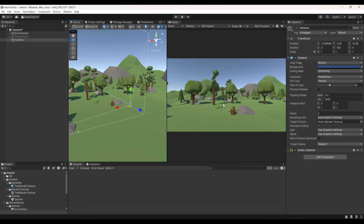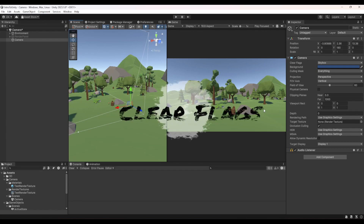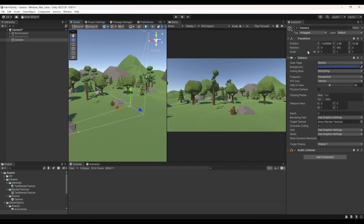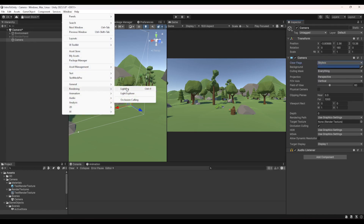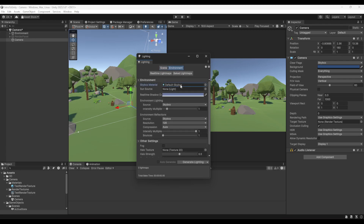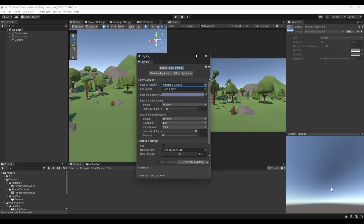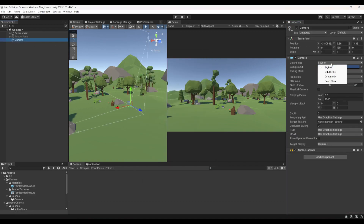Let's go through the camera components one by one. First we have Clear Flags — what should the camera render beyond your objects. As you can see there's a sky at the horizon, which is our skybox. It has four options: the first is Skybox, which you can access via Window > Rendering > Lighting > Environment. It's currently set to the default Unity skybox.